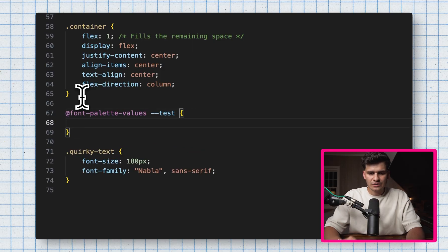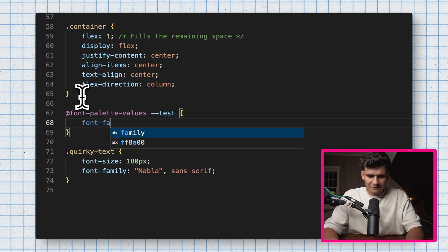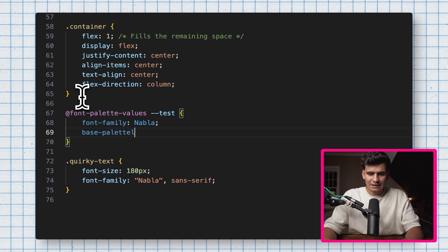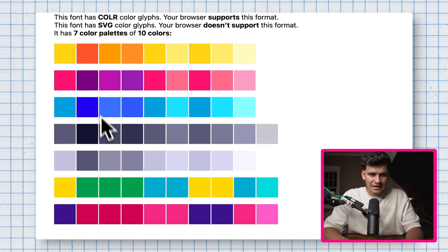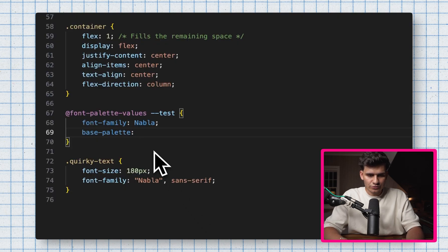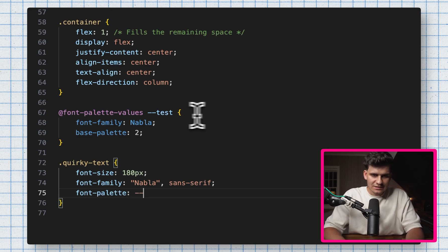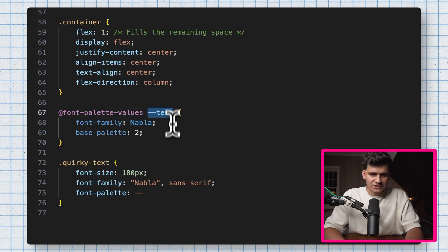We write Nabla in itself rather than in quotes, and then we also pick a base palette. The base palette is zero, but if I want to change the palette to the blue one, index-wise that would be two. So I'll type two. Then in my quirky text, I'll add a font-palette property and reference this specific function definition, which is 'test'. Now if we go back to our browser, you'll notice that the color changed to that specific color palette.